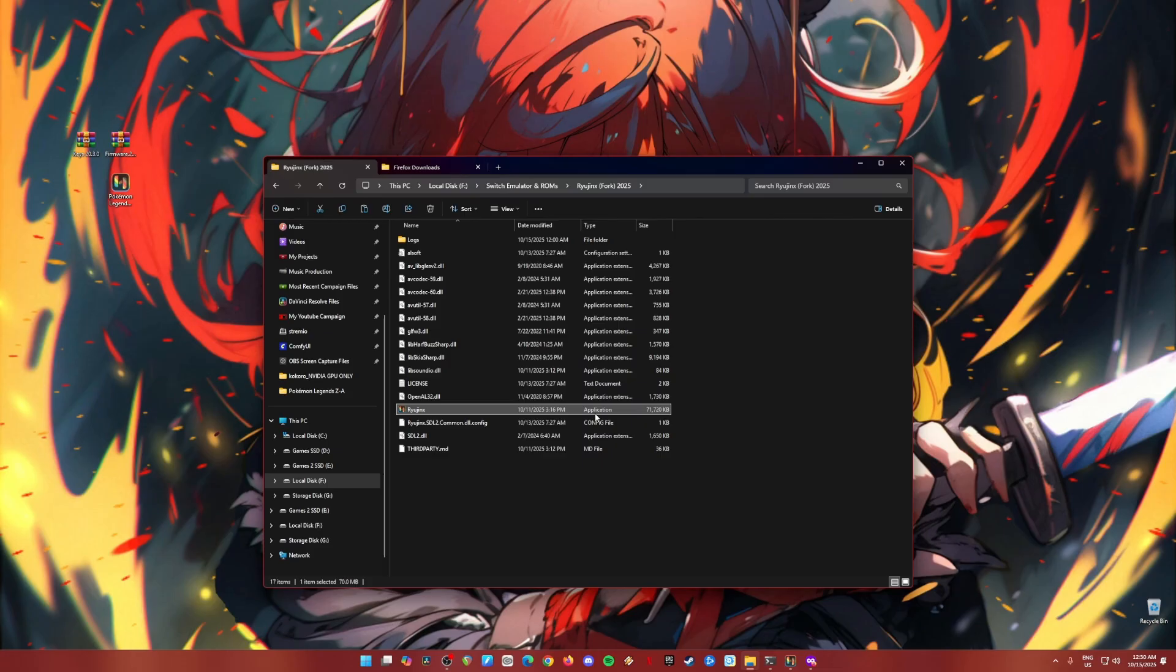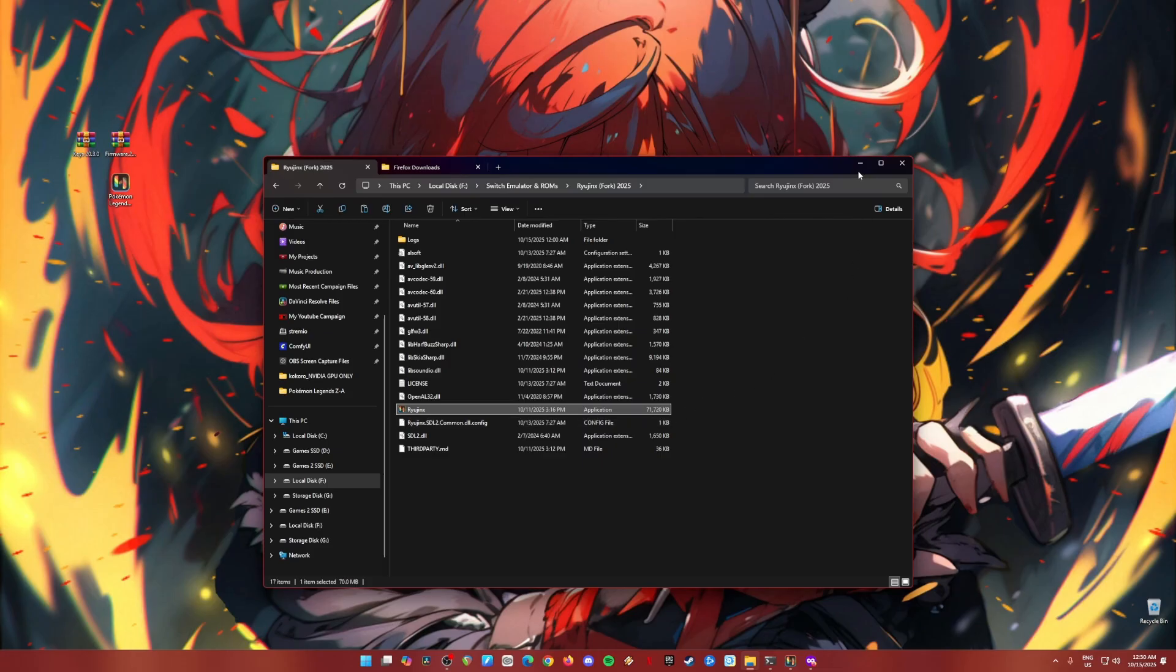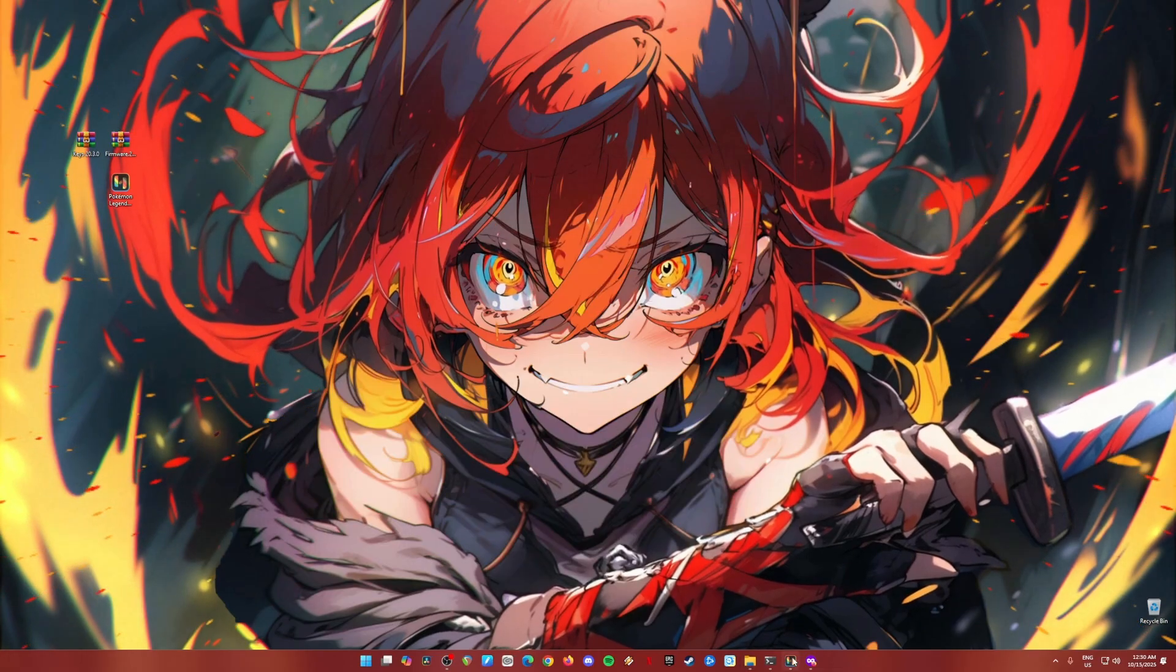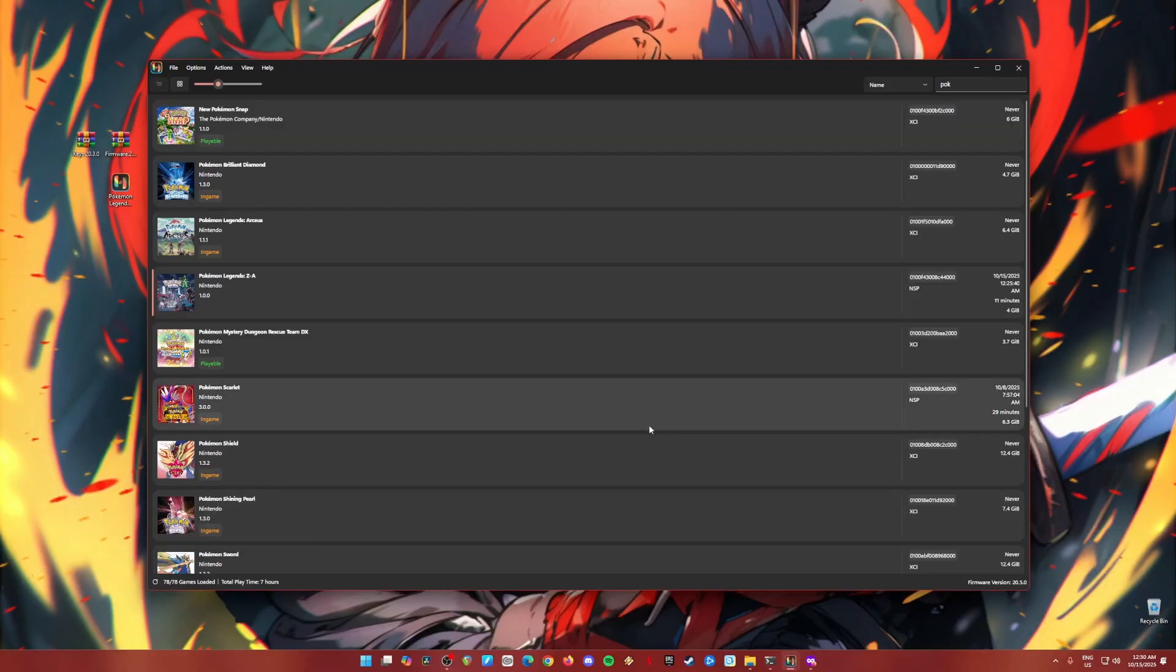Once you have copied the files and you have it in your folder named Ryujinx or UBing, click on the Ryujinx application file because that is the emulator. You will need to run it now. So run it and I'm going to assume that you have done it now.